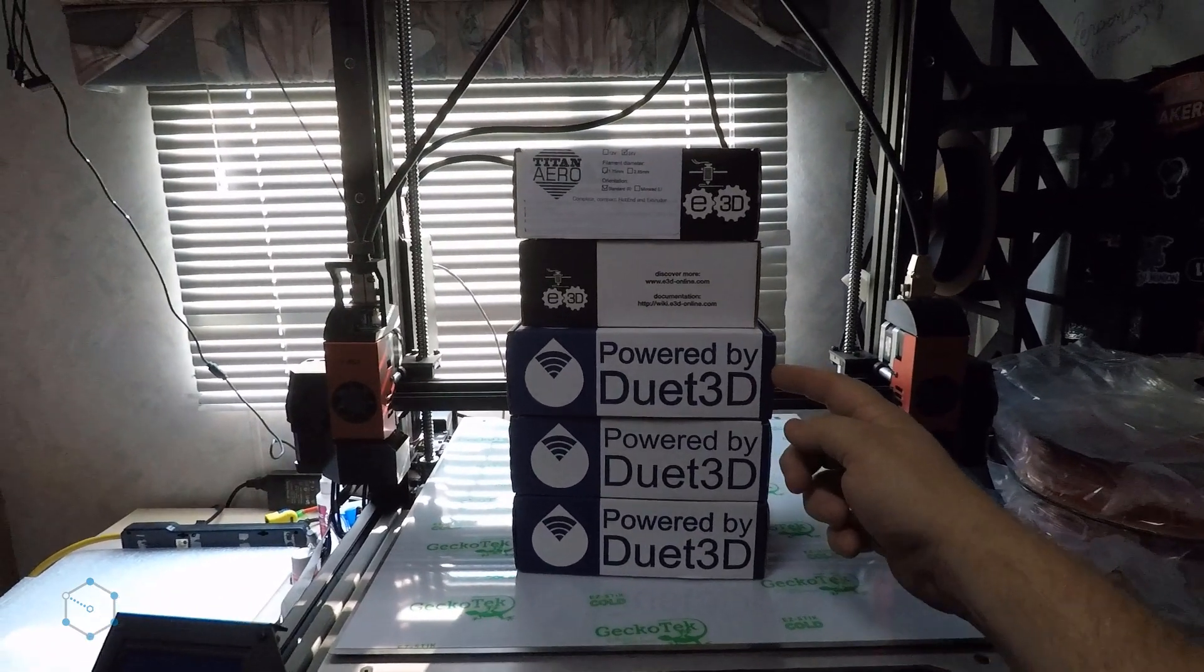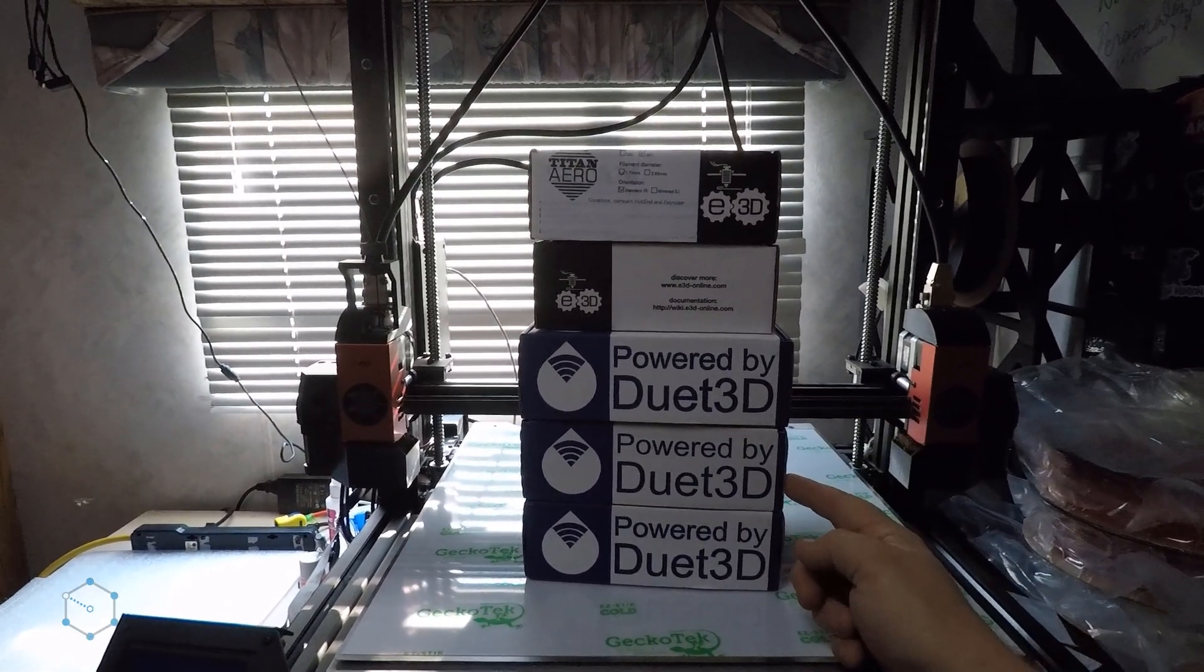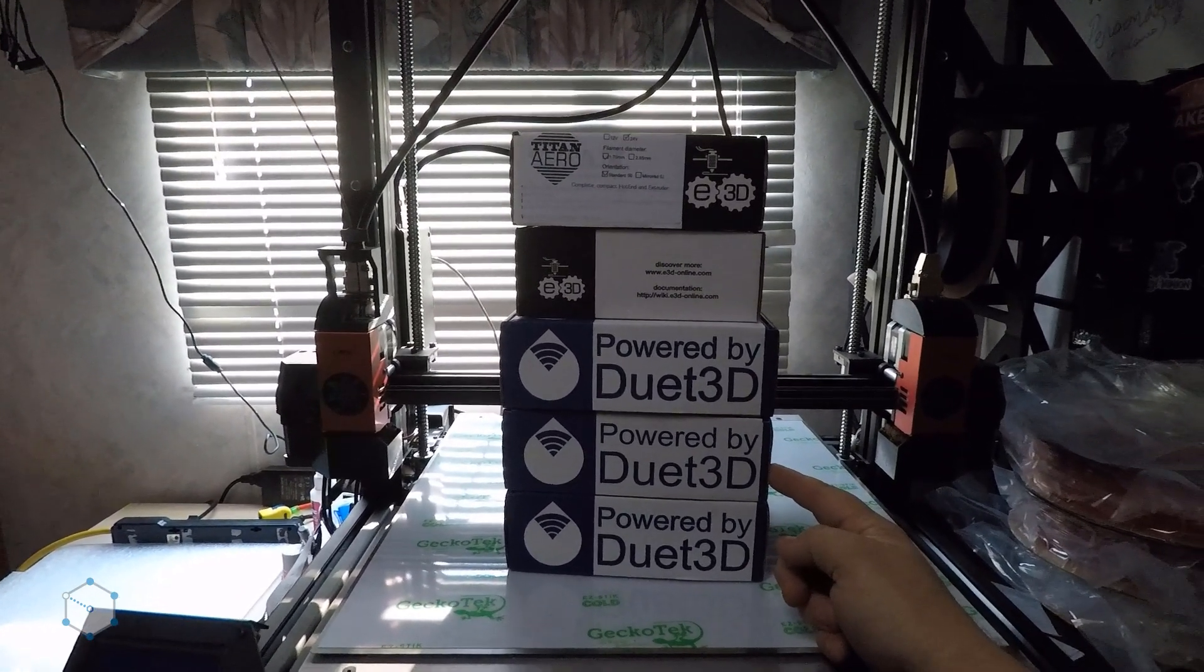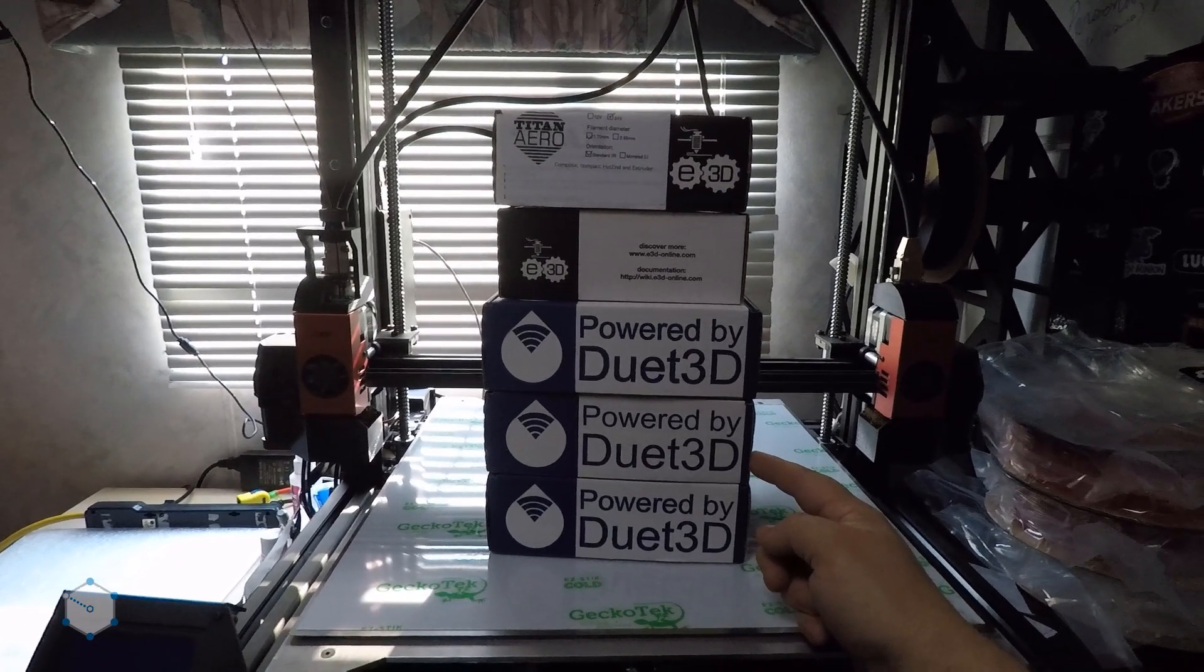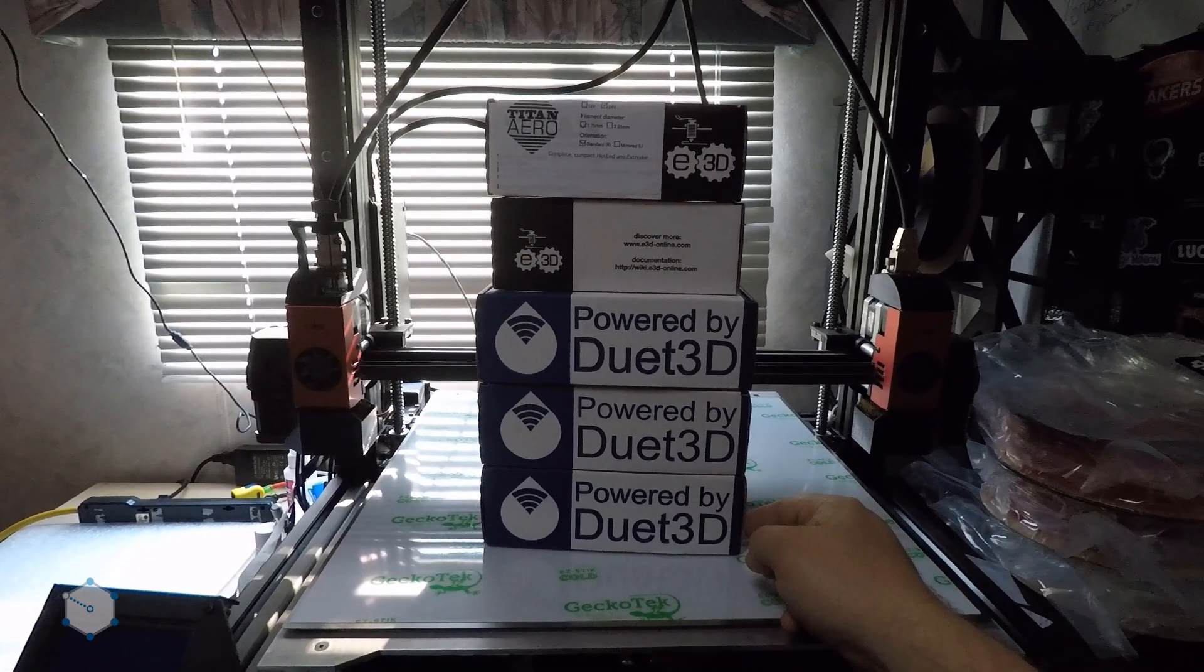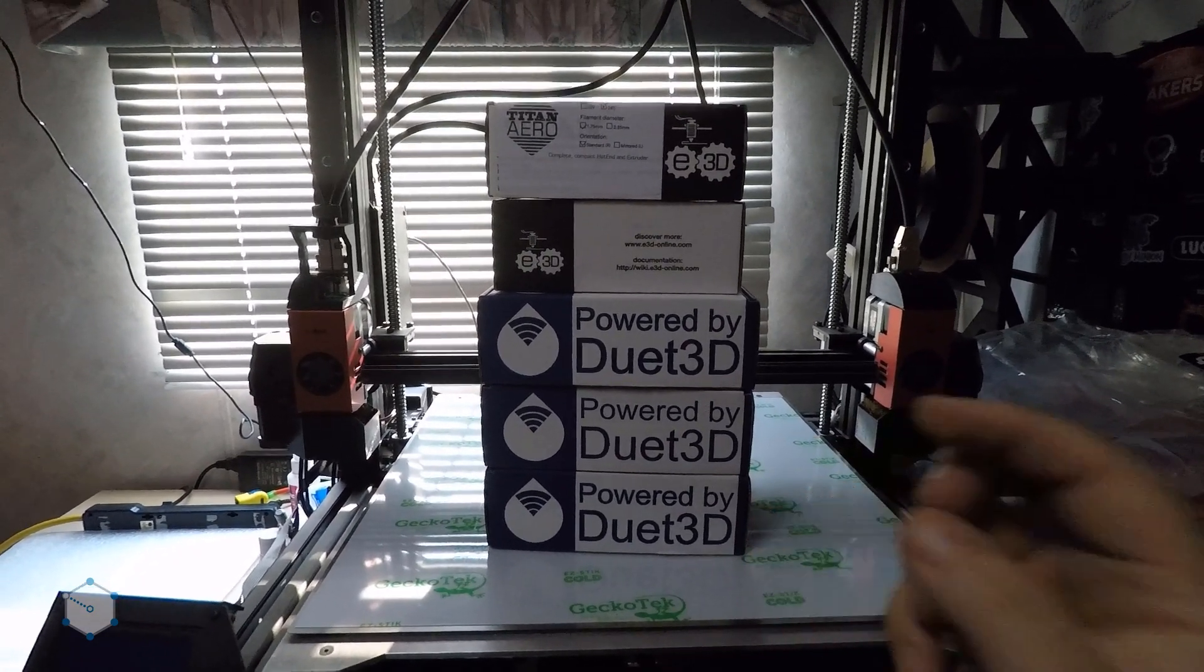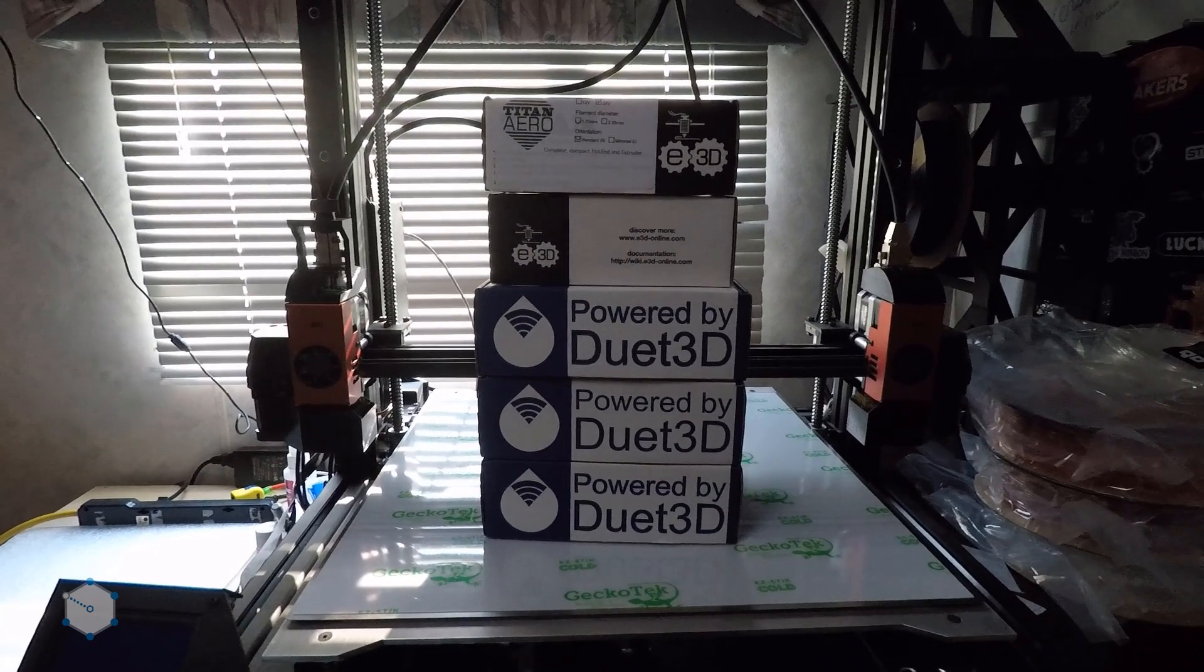So we've got the Duet WiFi, we've got the Duet X2, which is the additional motor controllers, and we also have the 5 inch touch panel.